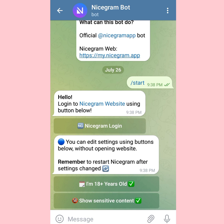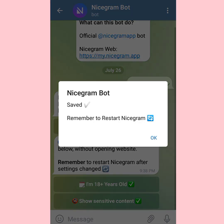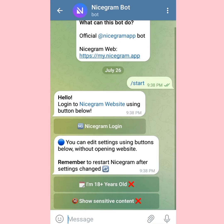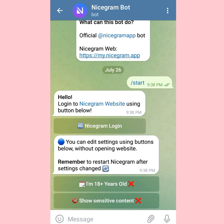I'm going to tap 'I'm 18 plus' - I think I've already toggled it before. My account is already activated, but yours might not be toggled yet. So you just have to tap on it and you'll see a checkmark. Tap on 'Show sensitive content' as well - checkmarked. That is all you need: activate your account as 18 plus years old and show sensitive content. Voila!